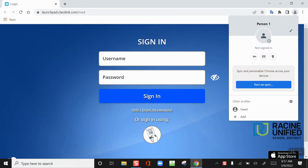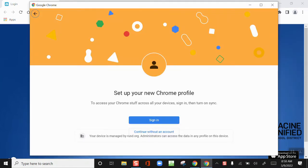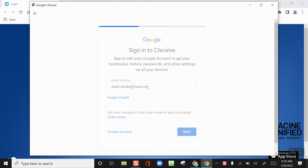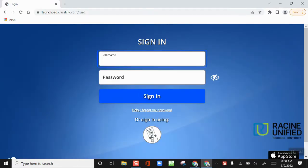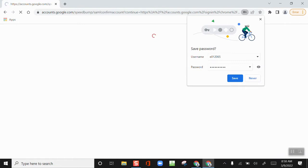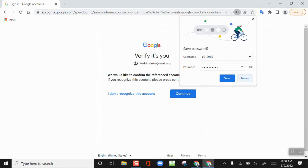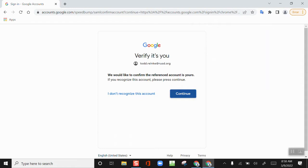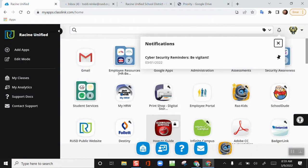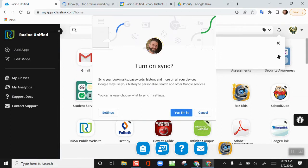Once you are in Chrome, click the profile icon in the upper right corner. Choose Add. Click the blue Sign In button. Enter your RUSD email. Sign into ClassLink using your RUSD credentials. Click Sign In. Choose whether or not you want Chrome to save your password. Click the blue Continue button. You will see your organization requires a profile. Click Create. When you see Turn On Sync, click Yes, I'm In.